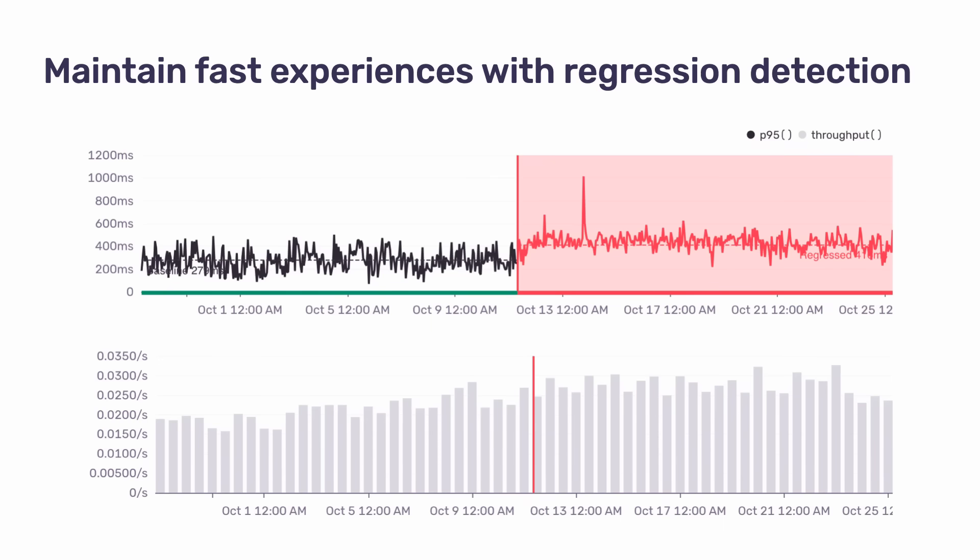Web Vitals are available to Sentry customers today. Fixing slow performance is one problem, but sustaining great performance is another. We'll show you how to use function regression issues to debug a backend regression and connect it to the line of code causing the problem.